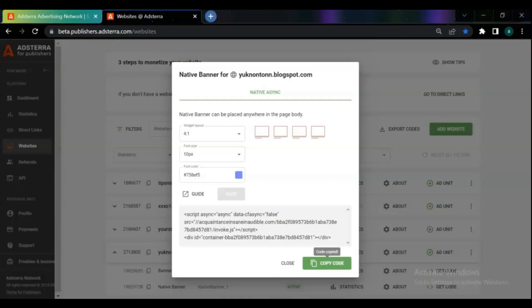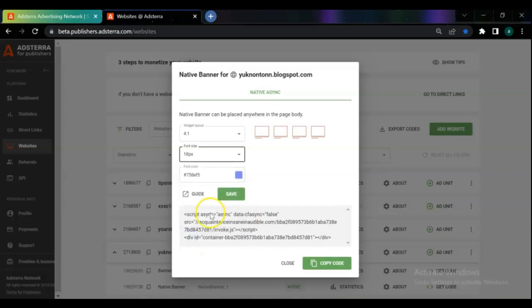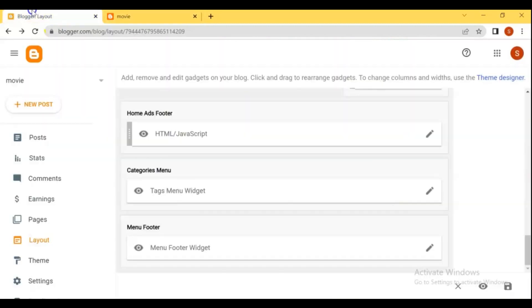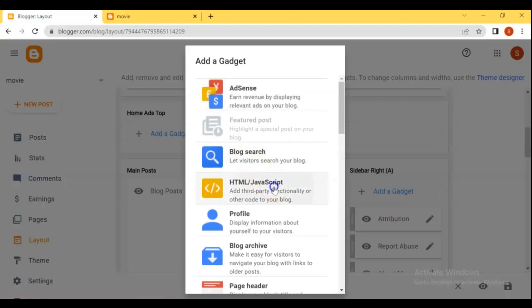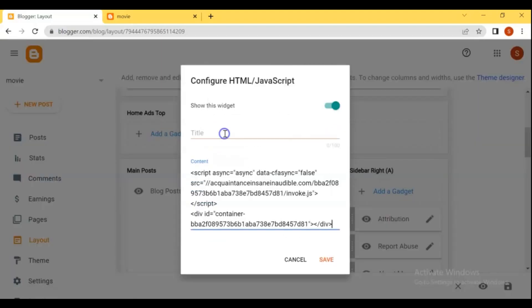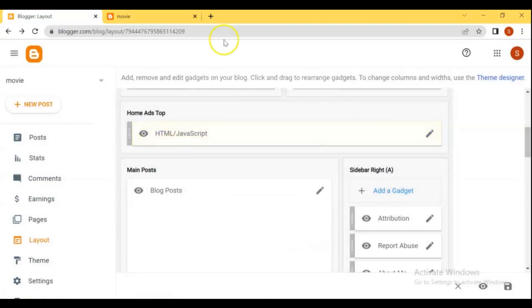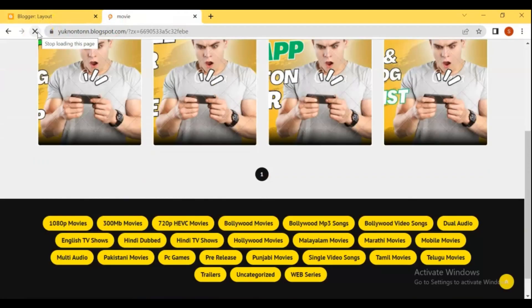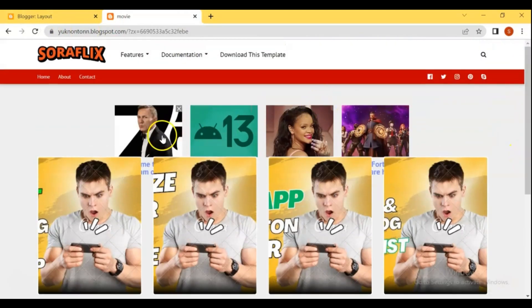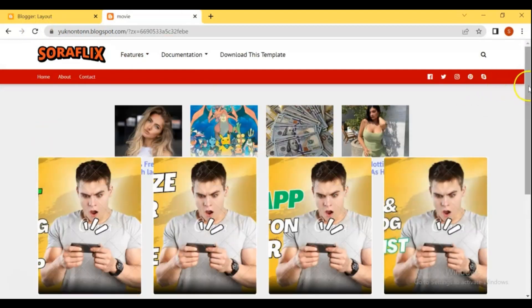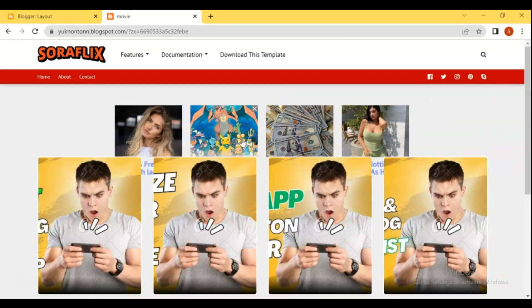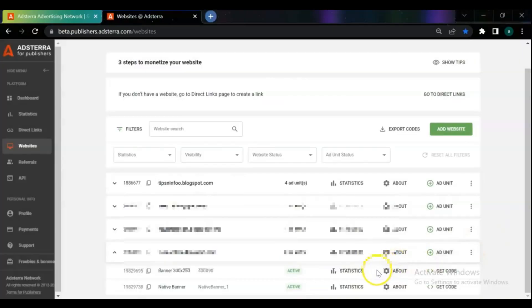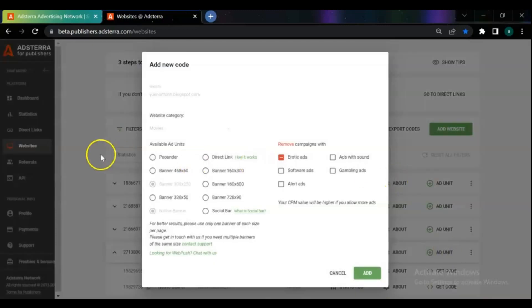We placed the ads on the footer of the blog. Whenever you want, you can change the size and place of the ads on your blog. You can request and add many other types of ads from Adstera to your blog.